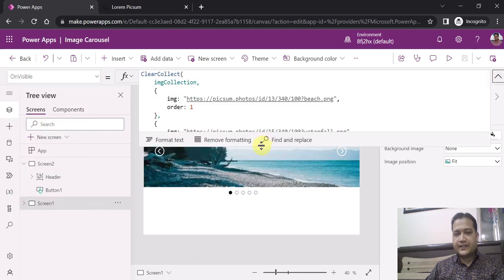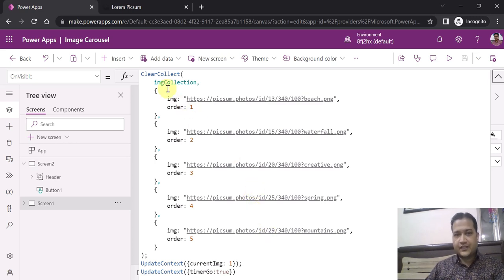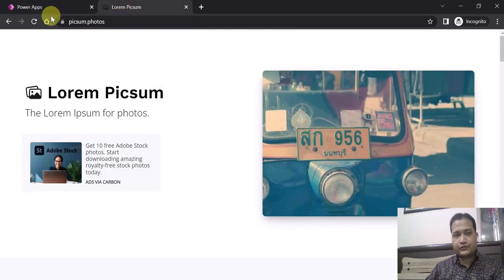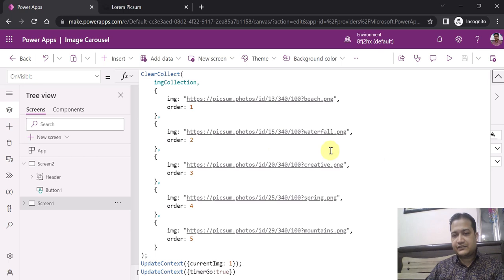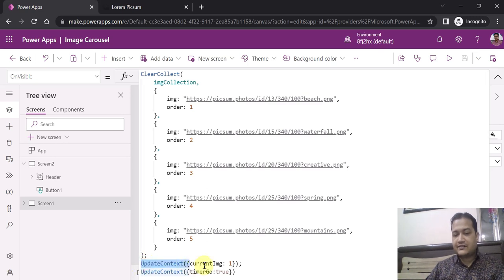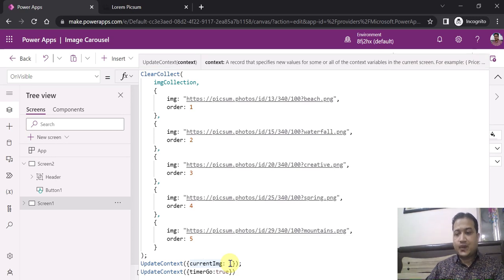On the OnVisible property I have created some collections and variables. I created a collection — ClearCollect imgCollection — and these are image links taken from the internet, specifically from a website called picsome.photos which has free photos. The collection stores the image URL, dimensions, and name. I also created a variable using UpdateContext — currentImage = 1 — which sets the order of images to be displayed in the carousel. That completes step one.